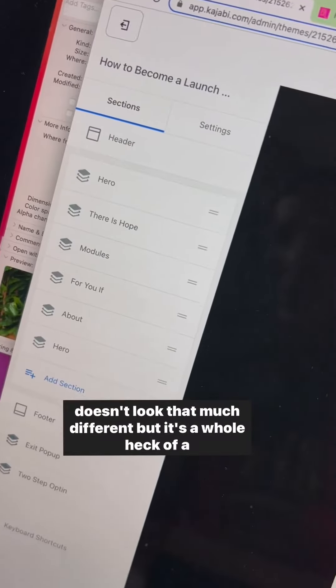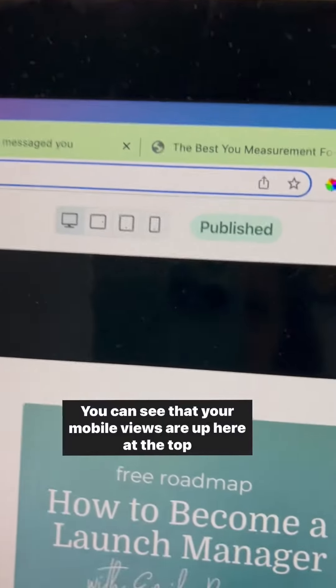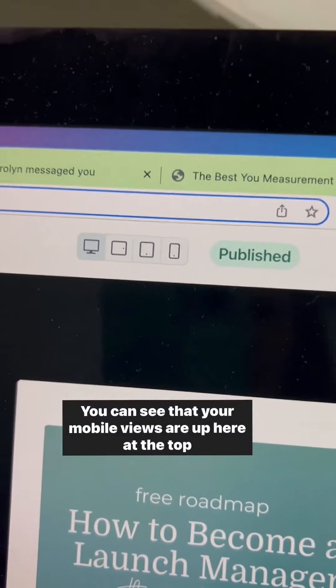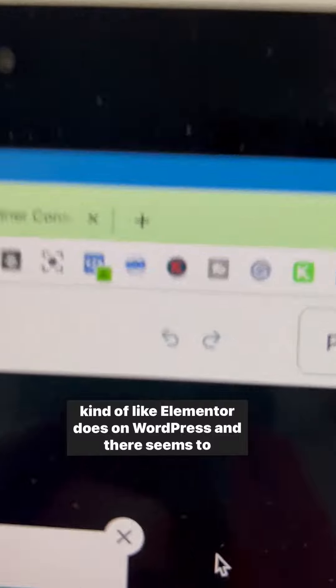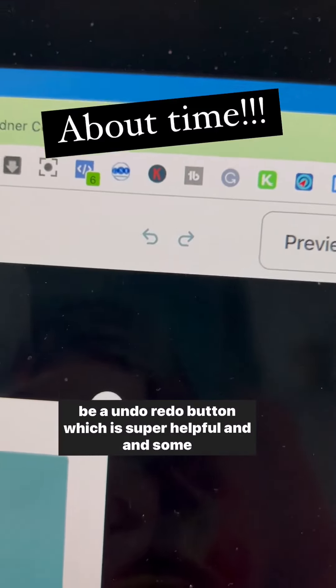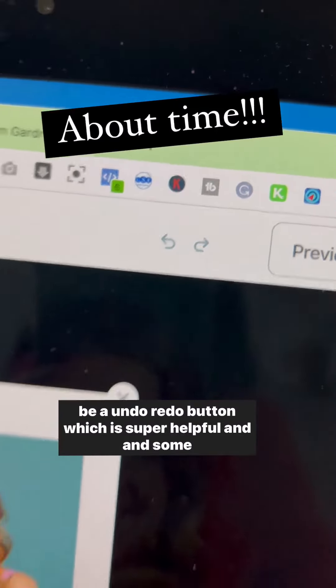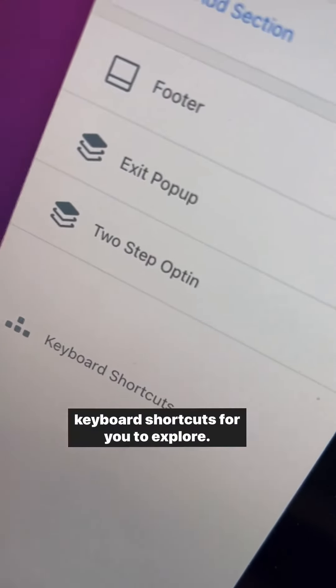It really doesn't look that much different, but it's a whole heck of a lot faster. You can see that your mobile views are up here at the top, kind of like Elementor does on WordPress, and there seems to be an undo redo button, which is super helpful, and some keyboard shortcuts for you to explore.